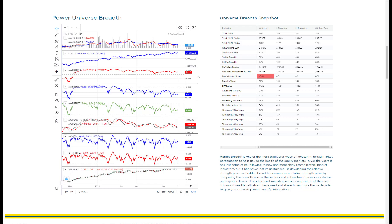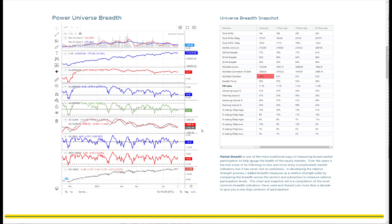We then go to our percent above the moving average: the red is the 200-day moving average, the blue is the 50-day moving average, and the green is the 20-day moving average — so the percent of stocks above each of those. From there, the McClellan summation index is our next intermediate indicator, and of course that's always paired with the McClellan oscillator.